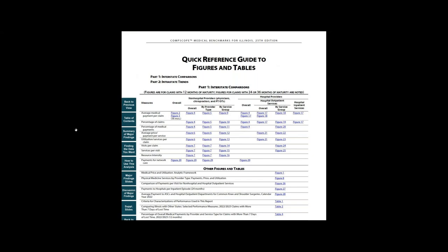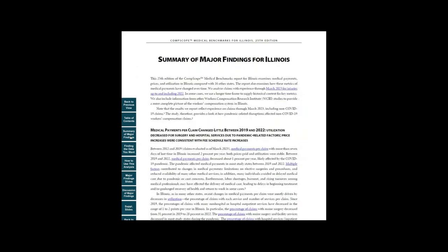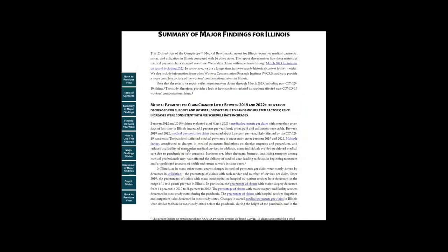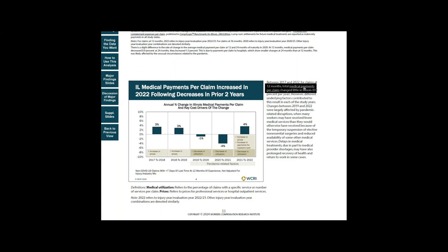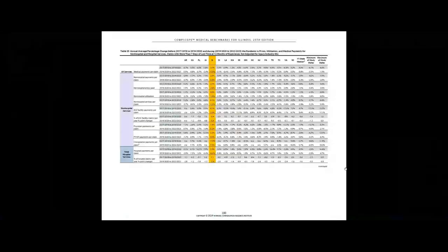Throughout the report, you can use the links to jump to different parts of the study. You can go from a finding reported in the summary to the slide that illustrates that finding to the underlying data that support the finding.